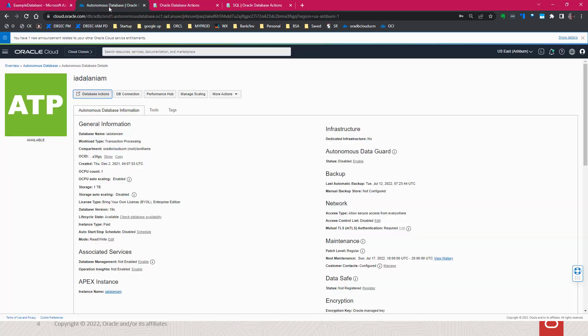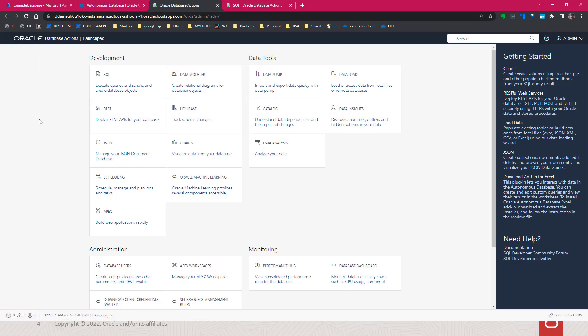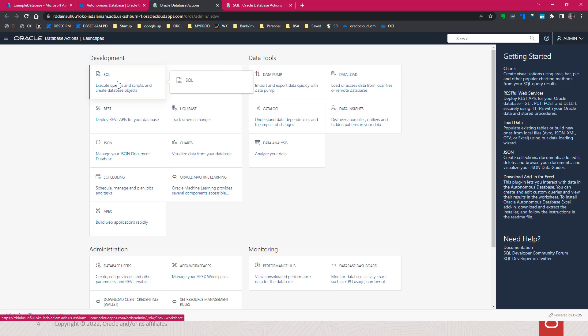We start up the autonomous database in this case, and go into database actions, and we'll execute the SQL workshop.